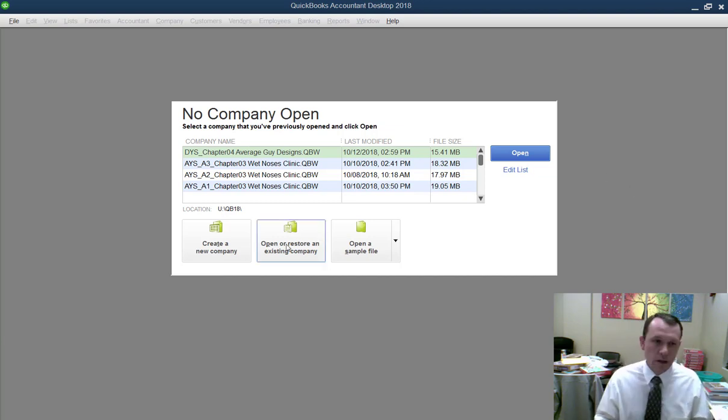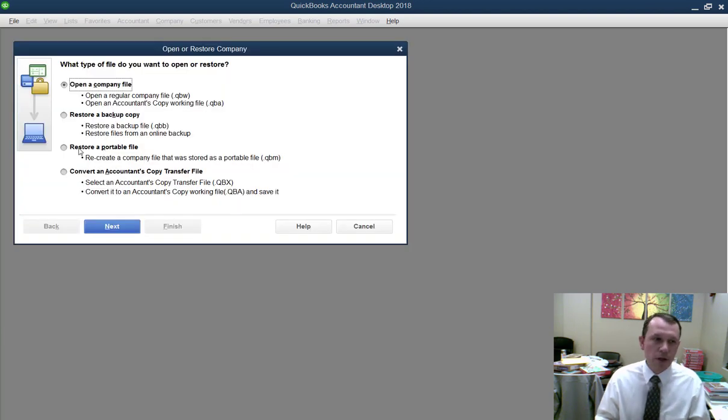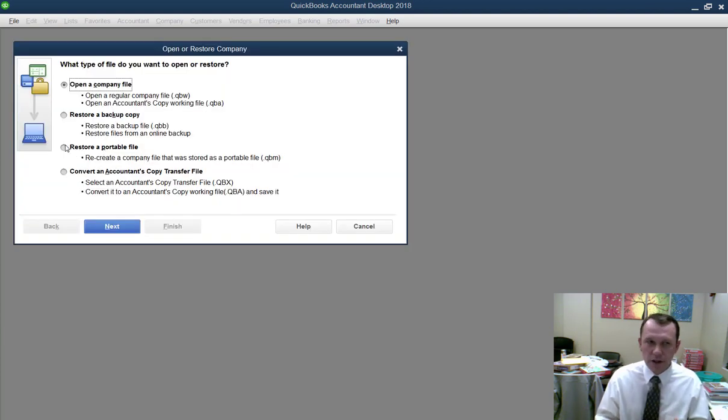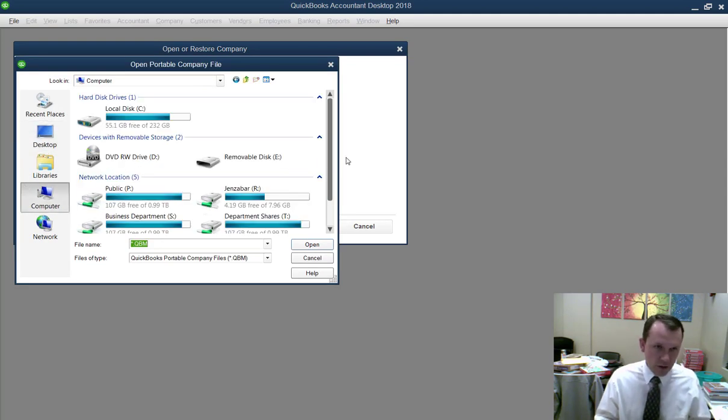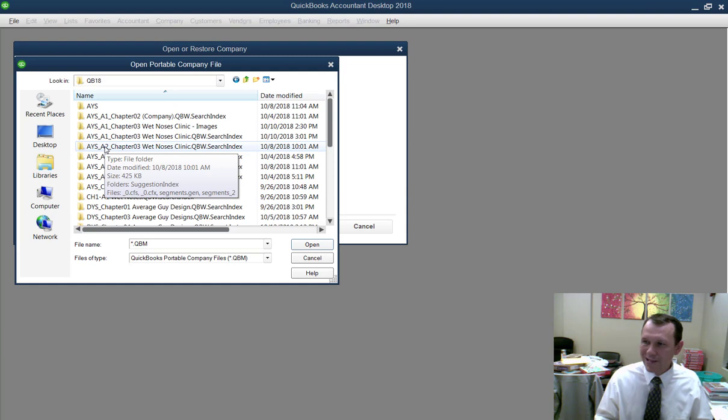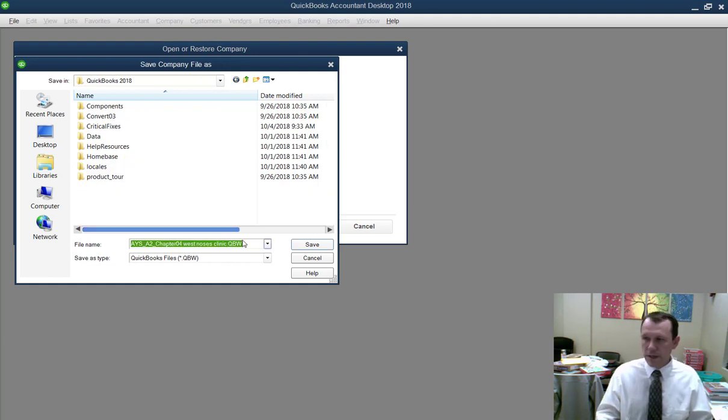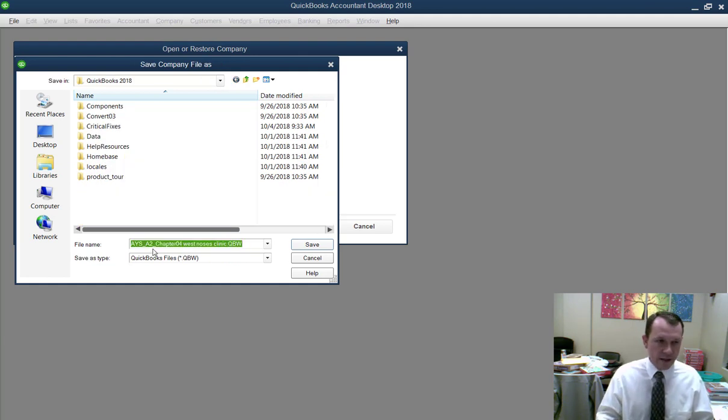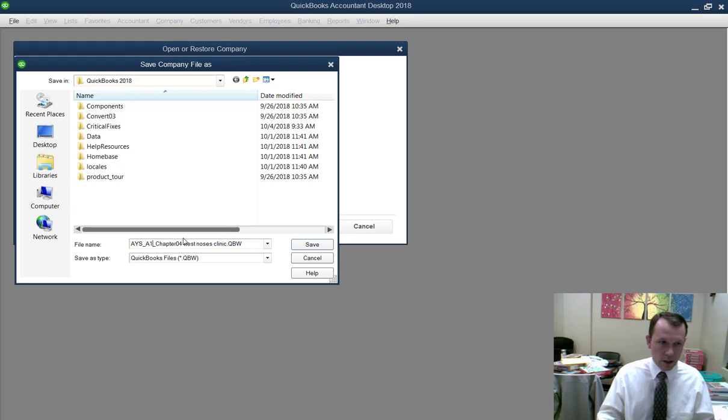What we're going to do here is choose open and restore existing file. For this one I'm going to do a portable file. If you have the company file downloaded then you're good to go. The file that I'm going to select is AYS underscore A1 underscore chapter 04. I'm going to save it as AYS A1 chapter 4 wet noses clinic.